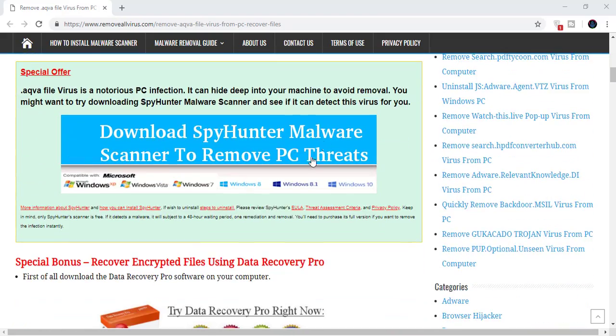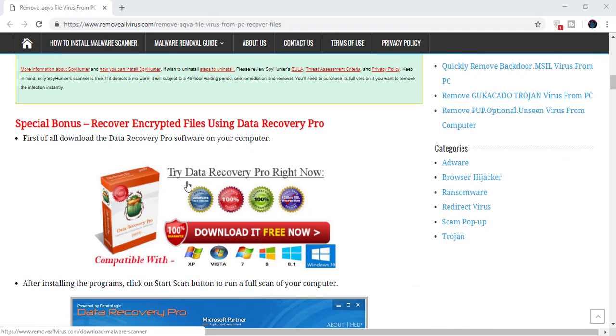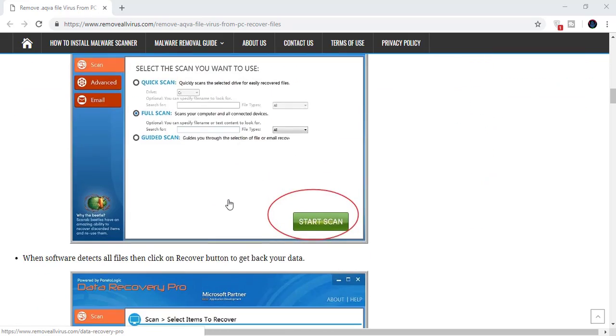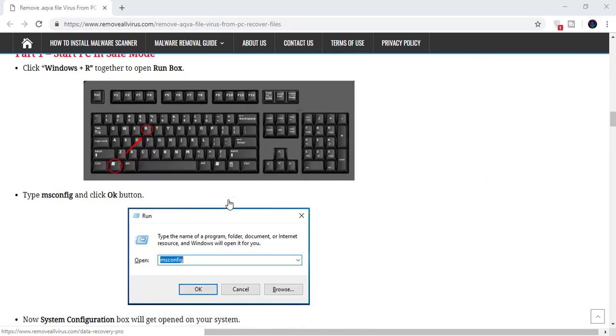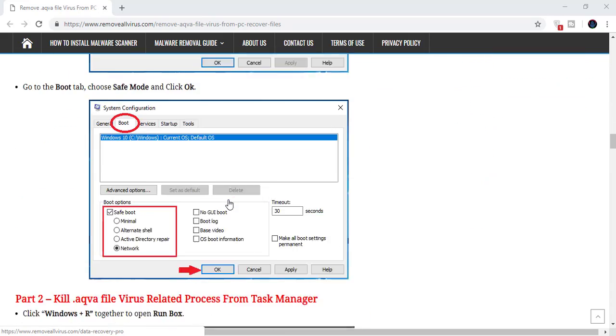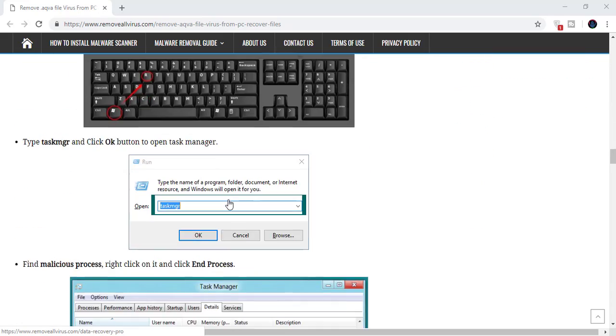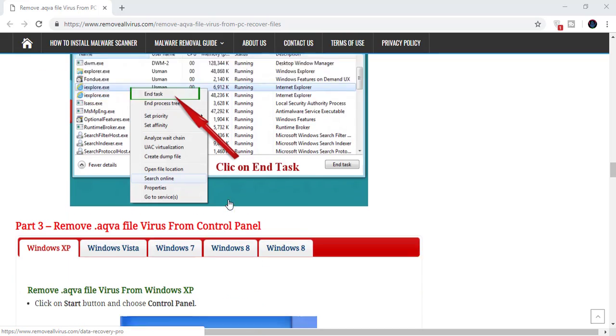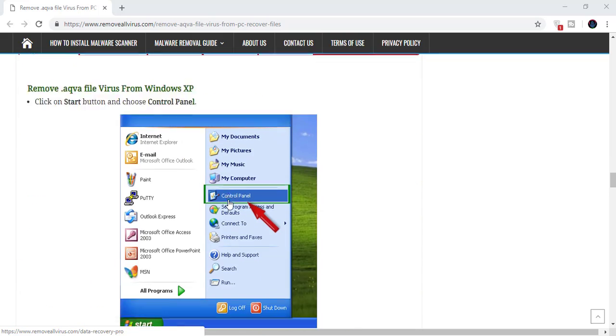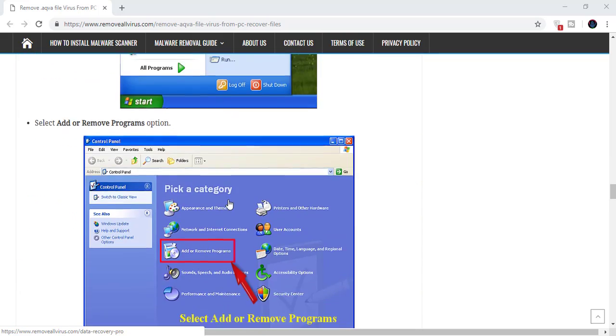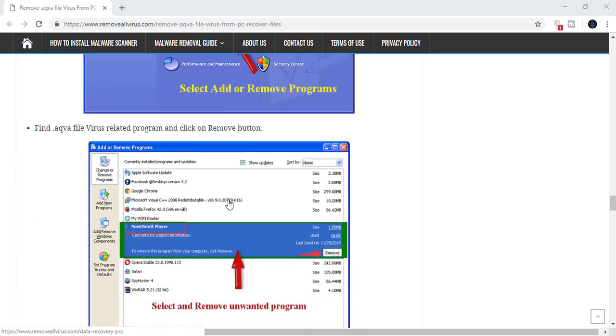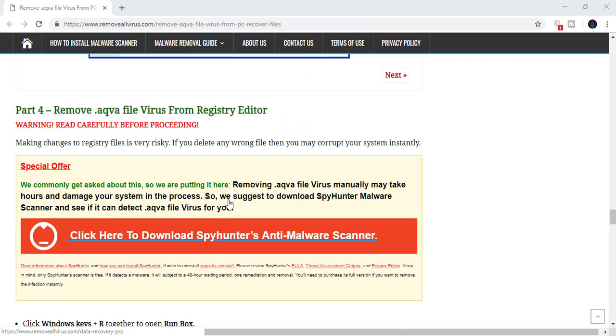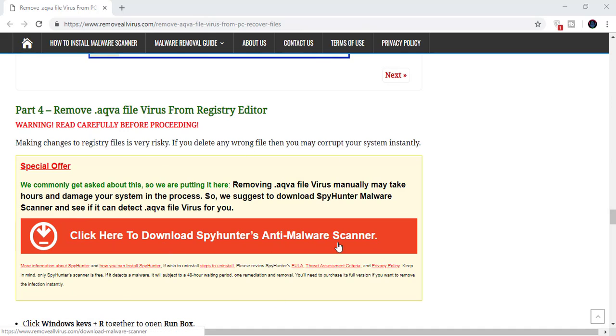You will also get to download the malware scanner and data recovery software from this website. You can easily scroll down to this website to know more about this infection. Here you can also click on the download button to download malware scanner on your system. Click on download malware scanner button.